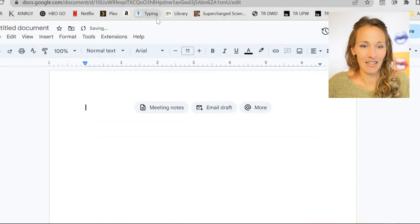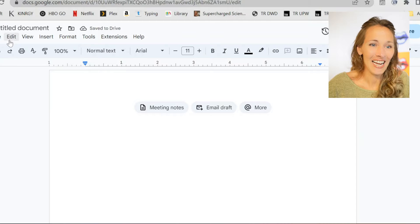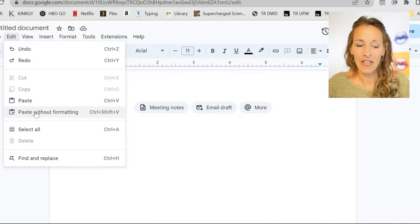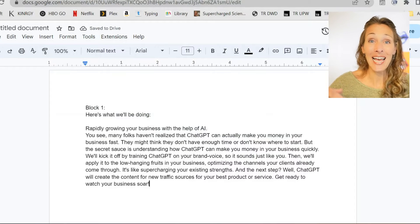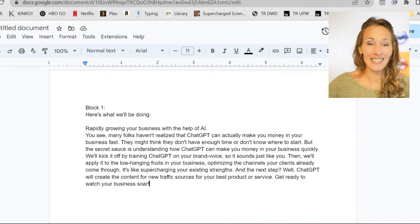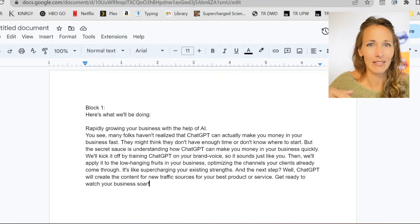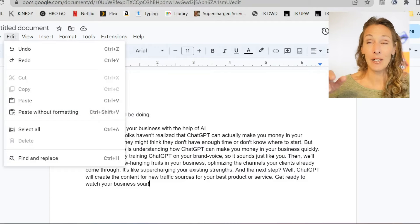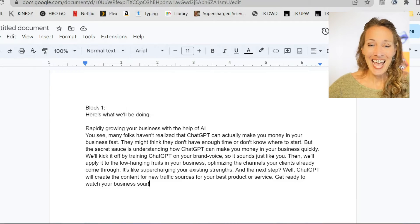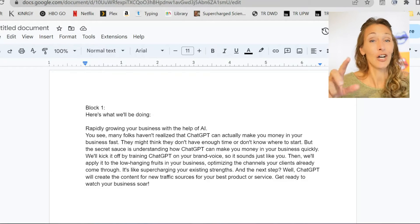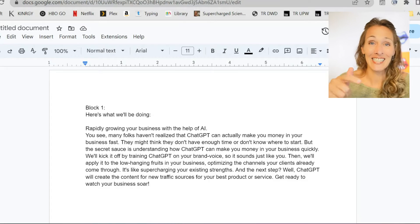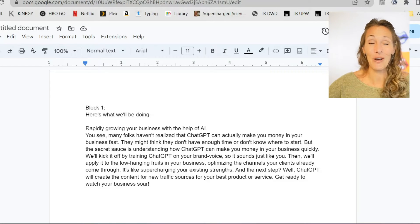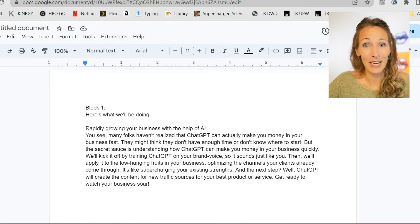Now, if instead I undo that and go to Edit > Paste Without Formatting — and the keys for that are Control-Shift-V — then you can see that what you get is a paste of the text with no gray background. Control-Shift-V, or under the Edit menu, paste without formatting. In Microsoft Word, that's plain text pasting. You can see it doesn't have that awful gray background, but it also doesn't have the bullet points or any of the bold face characters.